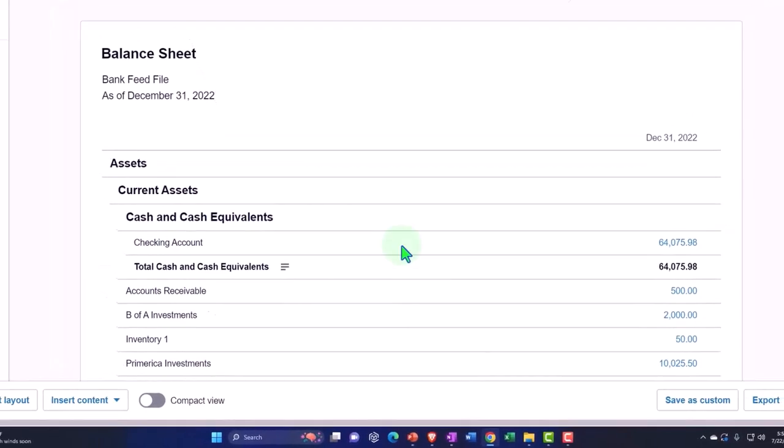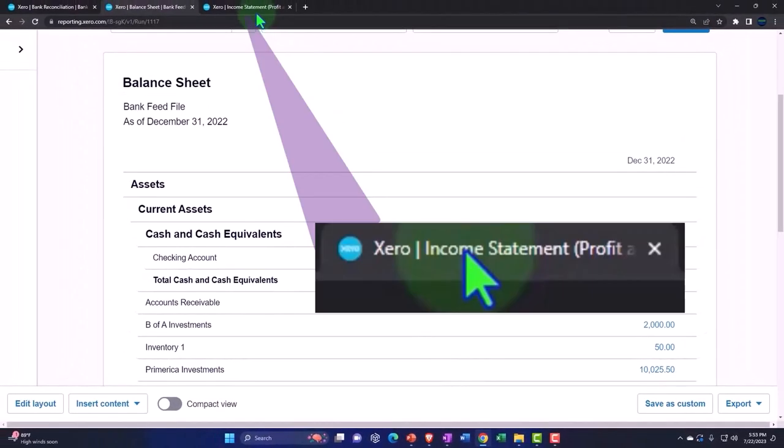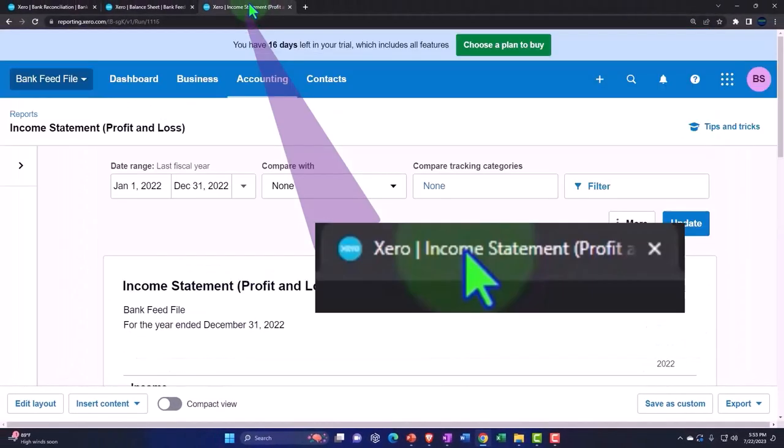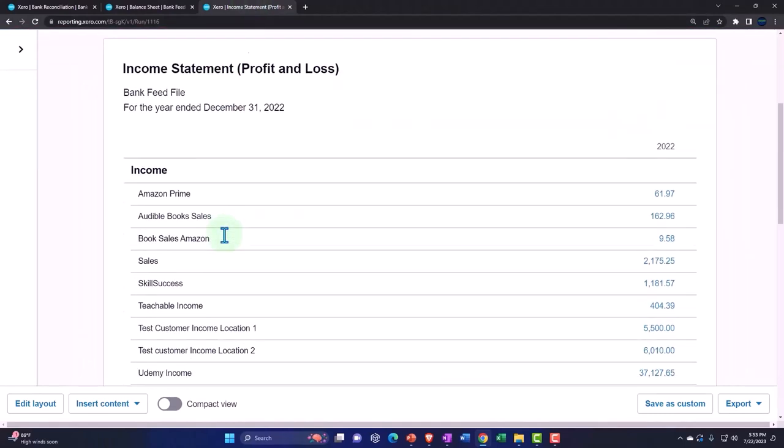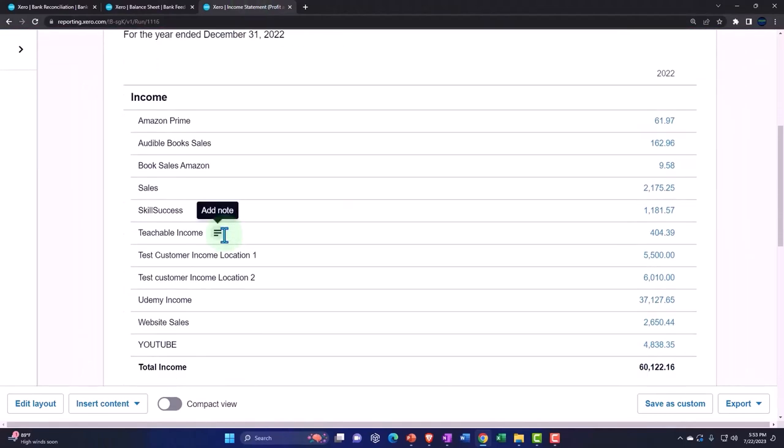And if you're a Schedule C business, a small sole proprietorship, you basically need the income statement because that's what the Schedule C form is going to be.